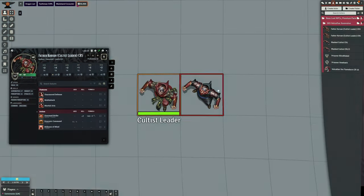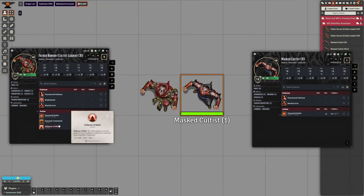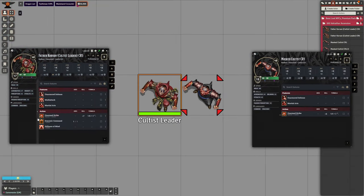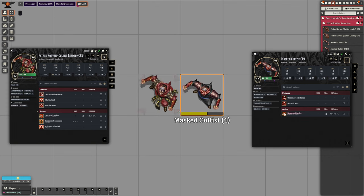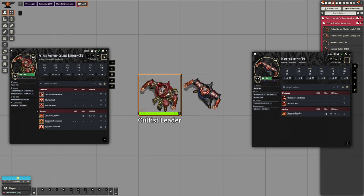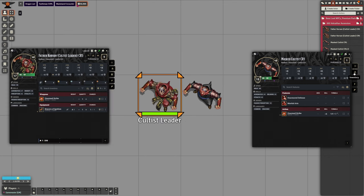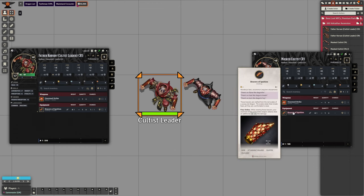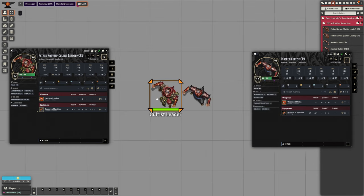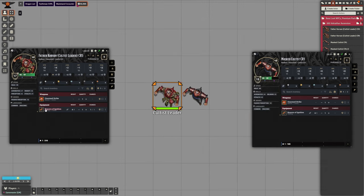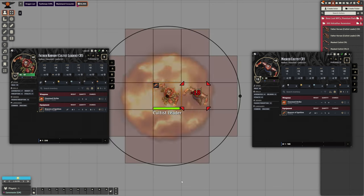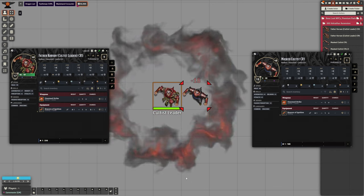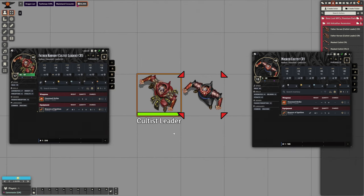The adventure comes with creatures at varying challenge ratings, each with animated and automated active abilities. Cultists wear Bracers of Ignition made from dragon scales. The masked ones use the uncommon version, and the cult leader has the rare variant, which deals fire damage to nearby creatures. Defeated cultists drop the Bracers as loot.